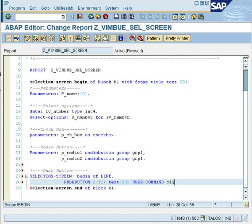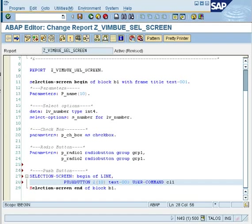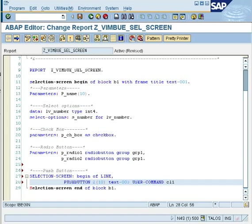Now then the next keyword is the text that is going to be displayed on the push button. So I would say text-003. Text is the keyword again, with hyphen and the number, this whole makes a keyword and the hyphen, the number is nothing but is the text symbol, which you create by double clicking and moving into the forward navigation.